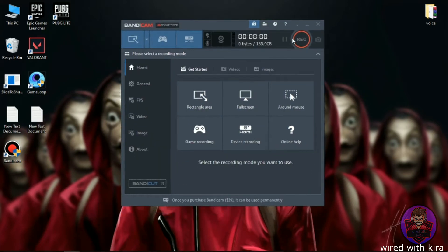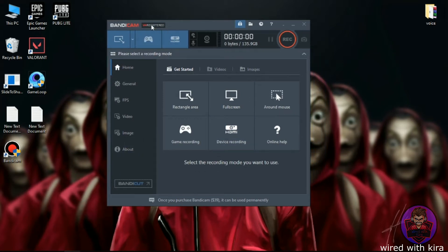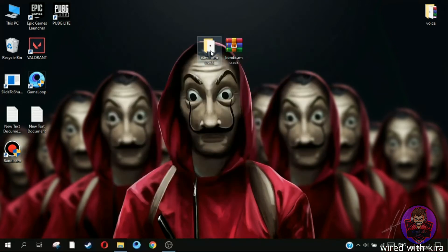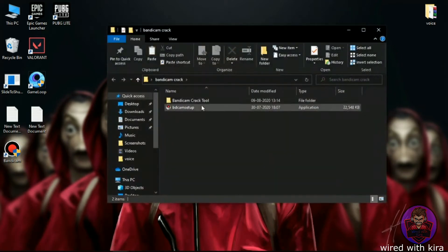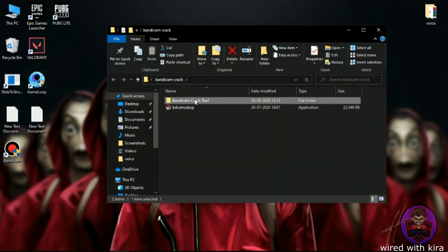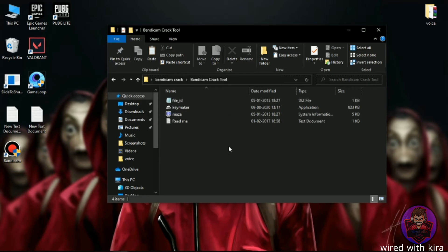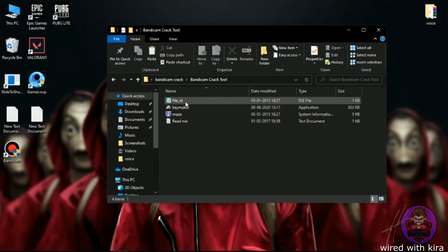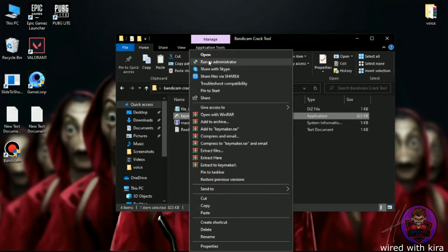Here you can see it's unregistered. Now we have to remove this watermark. Close Bandicam and open the folder you extracted. Open the Bandicam crack tool, then right-click on the keymaker and run it as administrator.